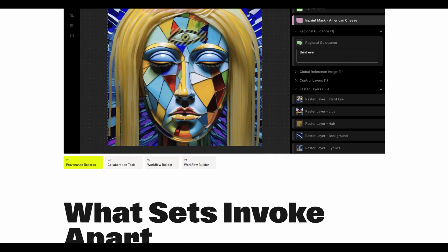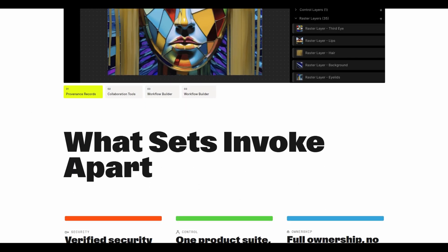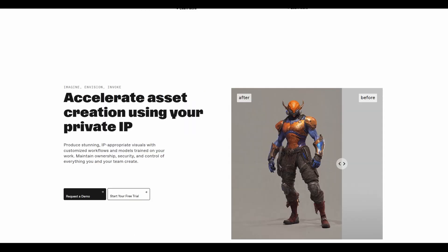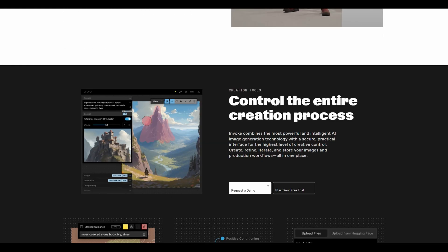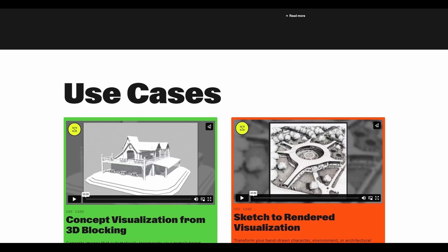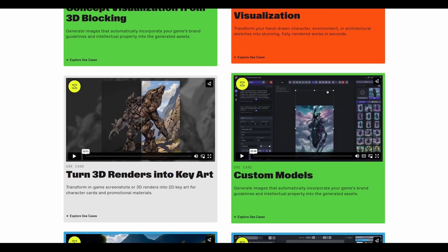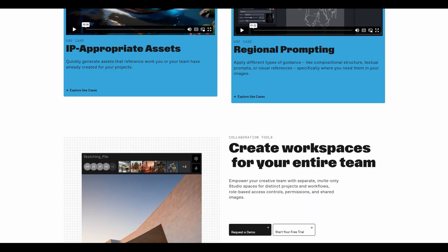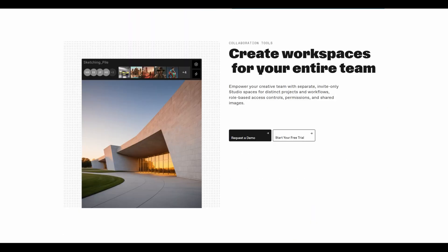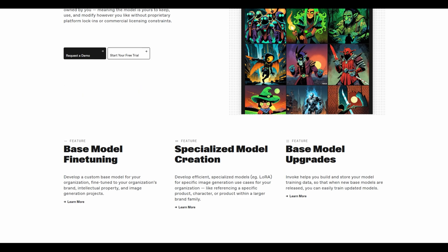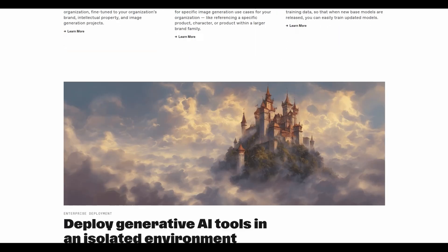Next up is Invoke AI, a robust, open-source image generation project that takes its inspiration from Stable Diffusion. It offers users a highly customizable experience for creating unique visuals, whether you're looking to generate artwork, photorealistic images, or something more abstract. Invoke AI provides a powerful toolkit with an easy-to-use interface, making it perfect for those who want more control over the creative process.